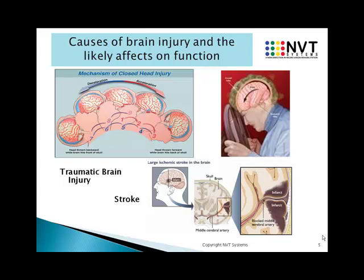We will cover the common causes of brain injury, such as trauma and stroke, and look at how the type of injury will impact on the type of deficits the person may experience.